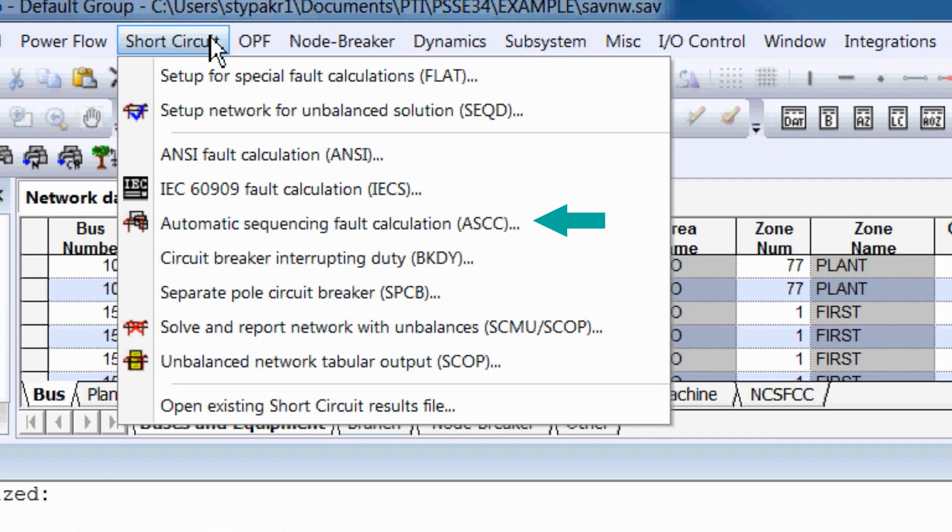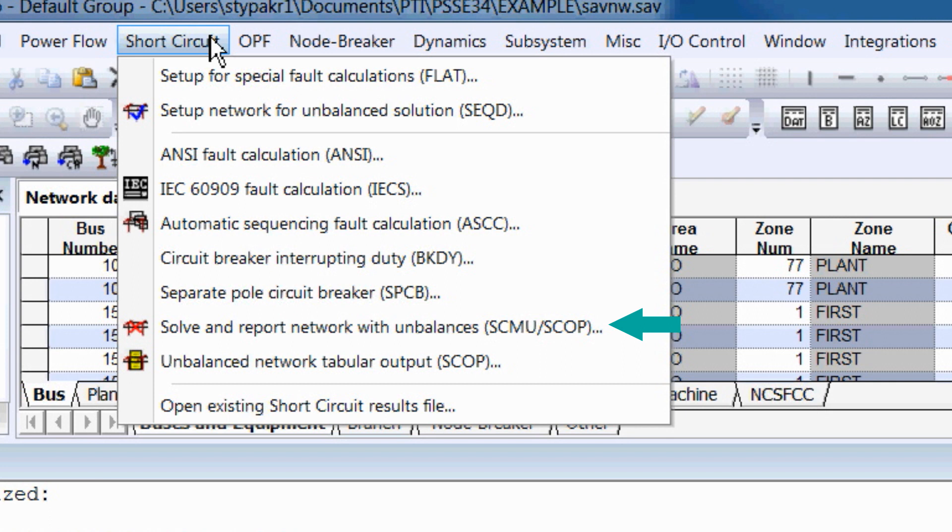With ASCC and SCMU, you can calculate based on circuit theory. No standard is used to change network conditions. ASCC is used to automate fault current calculations for several buses, whereas SCMU can be used to simulate faults as well as simultaneous faults.